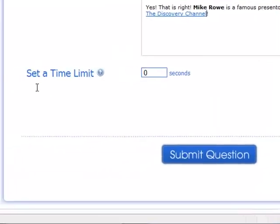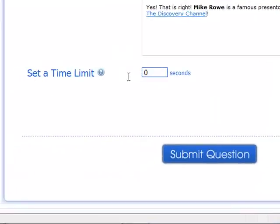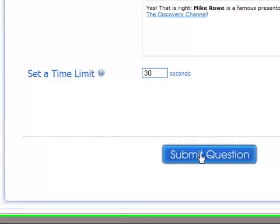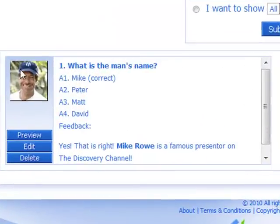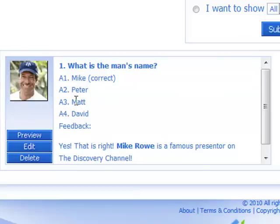Scrolling down, we can set the time limit for the question. I'm going to set the time limit to 30 seconds for my learners. Once you've finished all of that, click 'Submit Question'. On this page, you can see our question has been added. You can see the picture of Mike Rowe that I've embedded, and you can see my question options. You can also see the feedback.